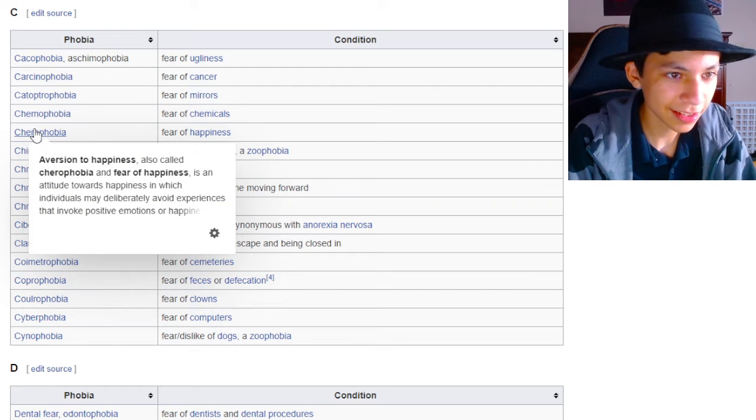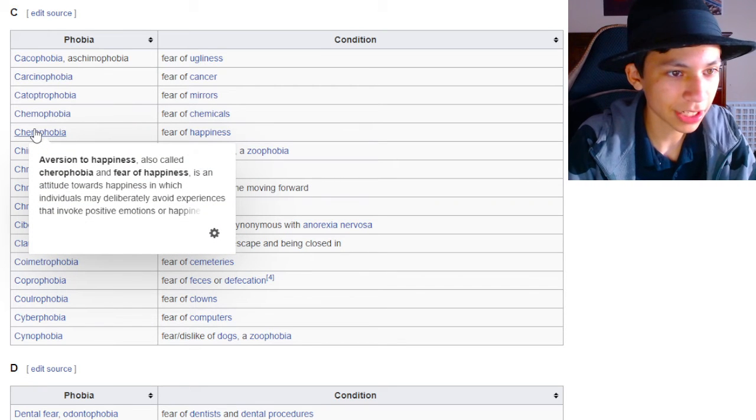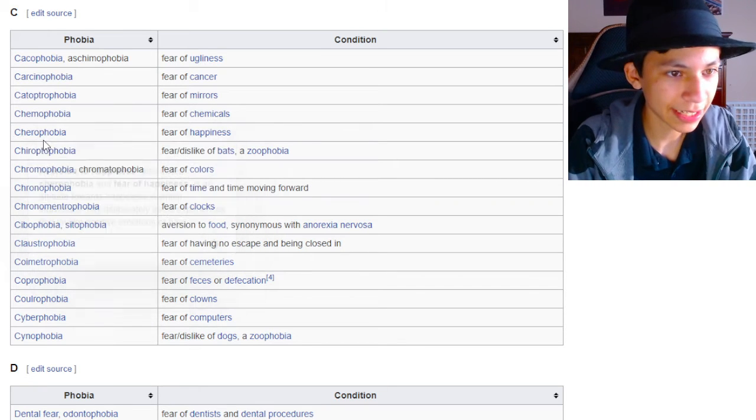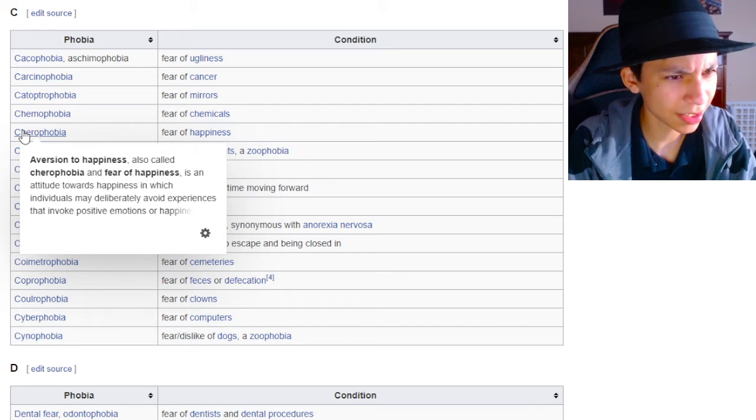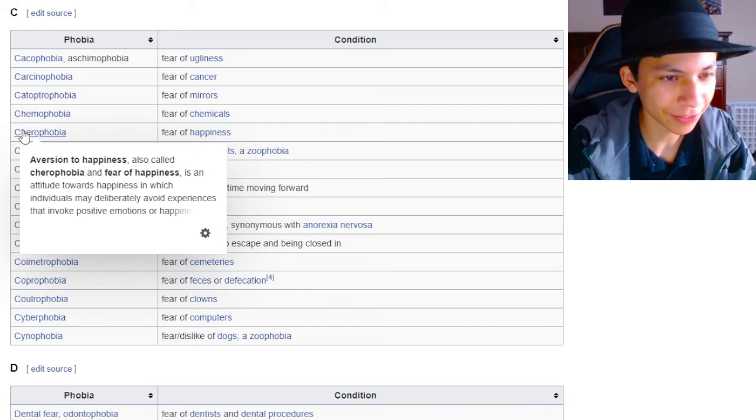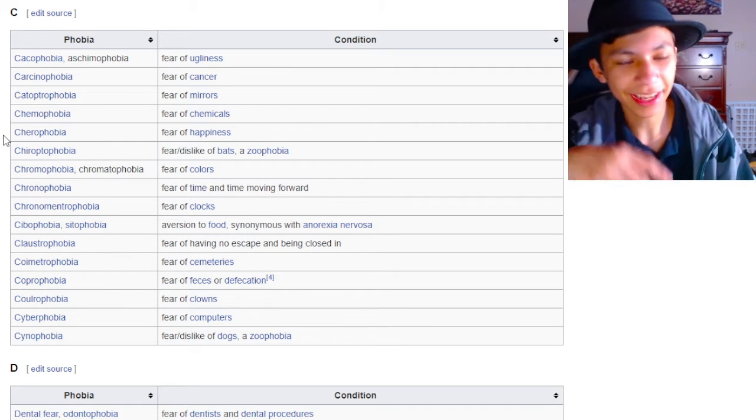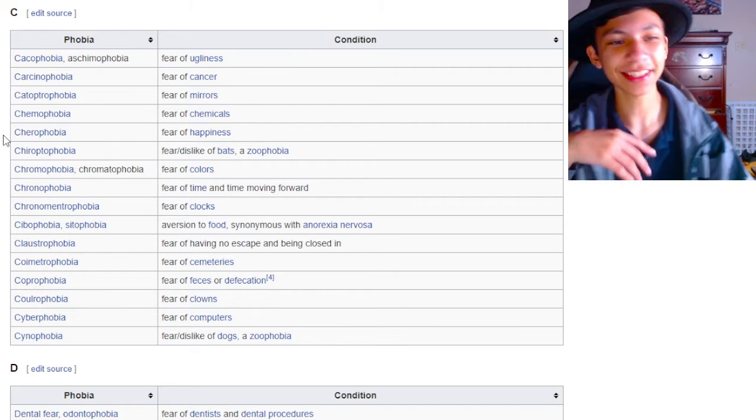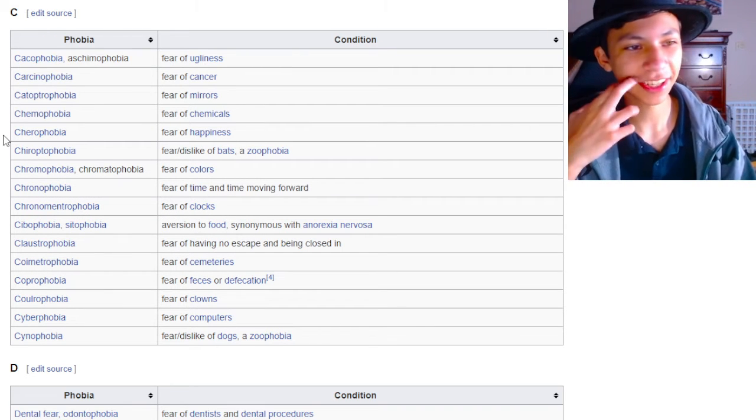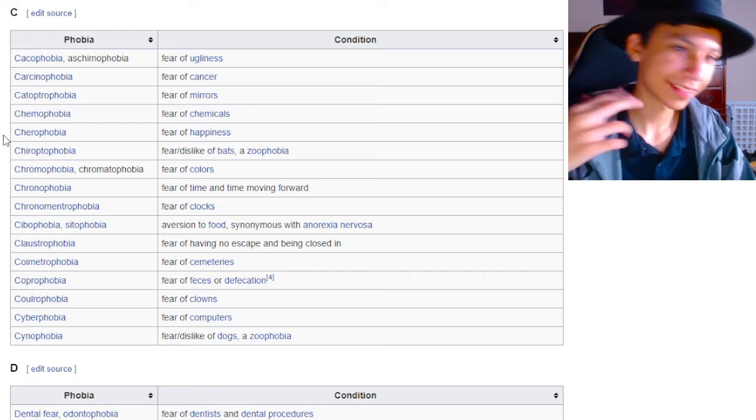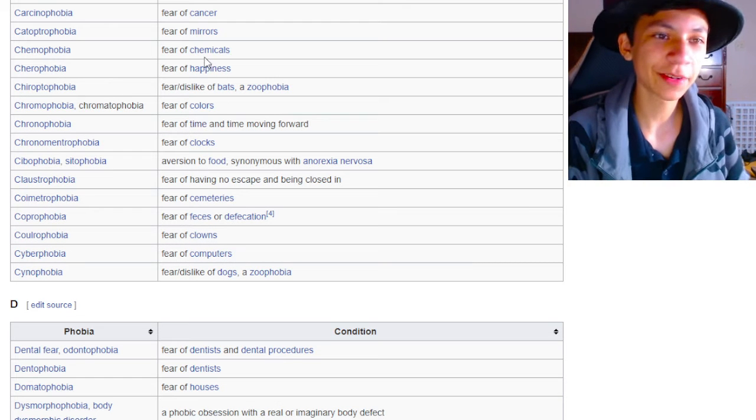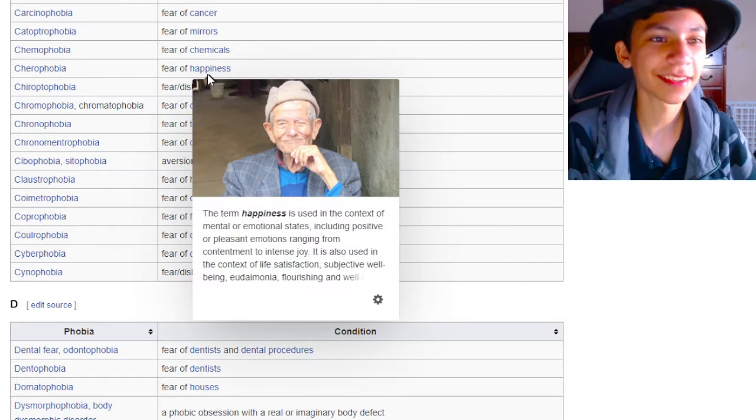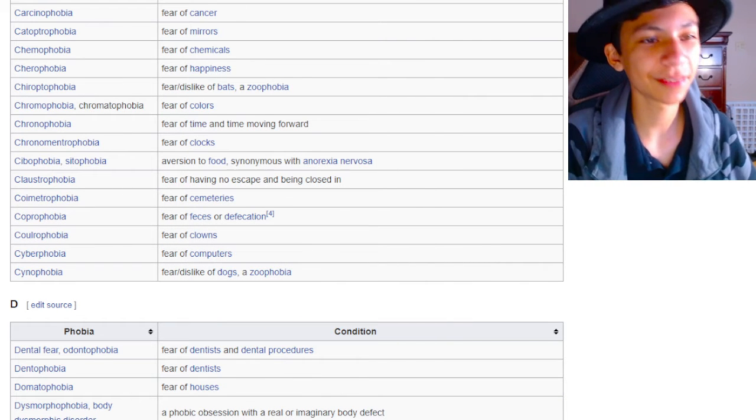Is there an image attached to this? Aversion towards happiness in which individuals may deliberately avoid experiences that invoke positive emotions? That's just like a negative, that's just like negative Nancy, dude. That's not cherophobia. Get out of here. How can you have a traumatic experience with happiness? You can't. How can you dislike that, dude? What is wrong with you?